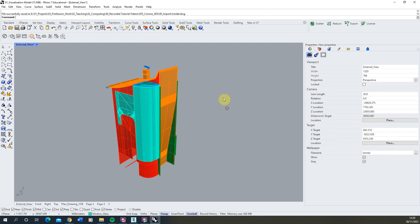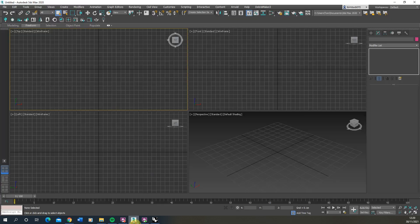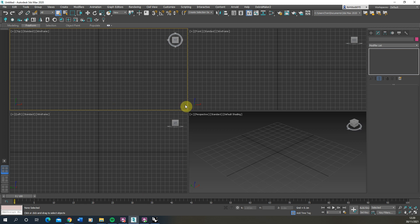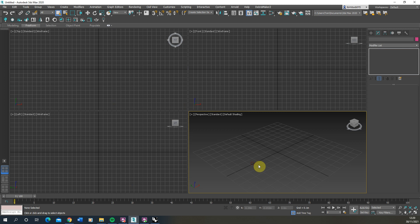So now that's been saved we can now open up our 3ds Max file and this is just a standard format 3ds Max file here. I'm using 3ds Max 2020 for this example but this will also work in other versions of the software as well.